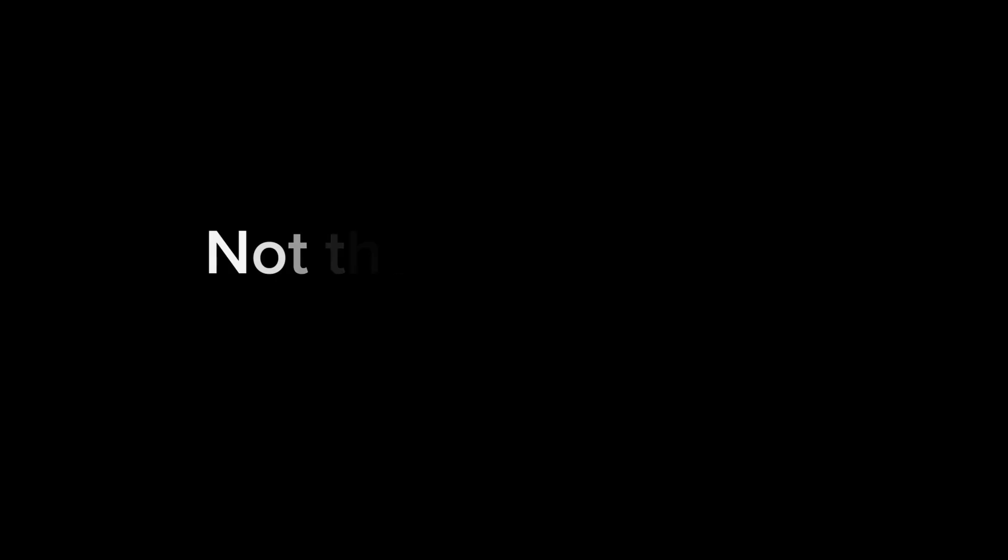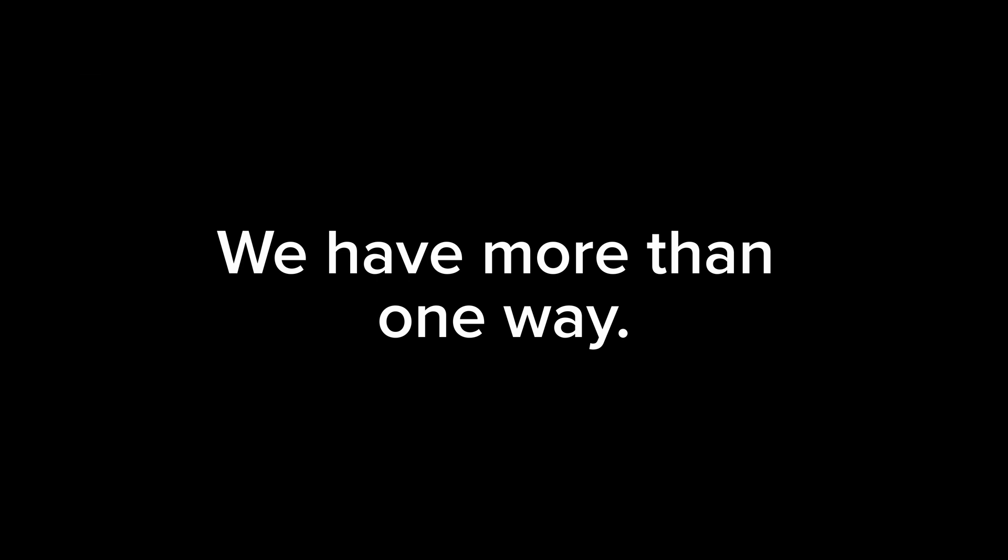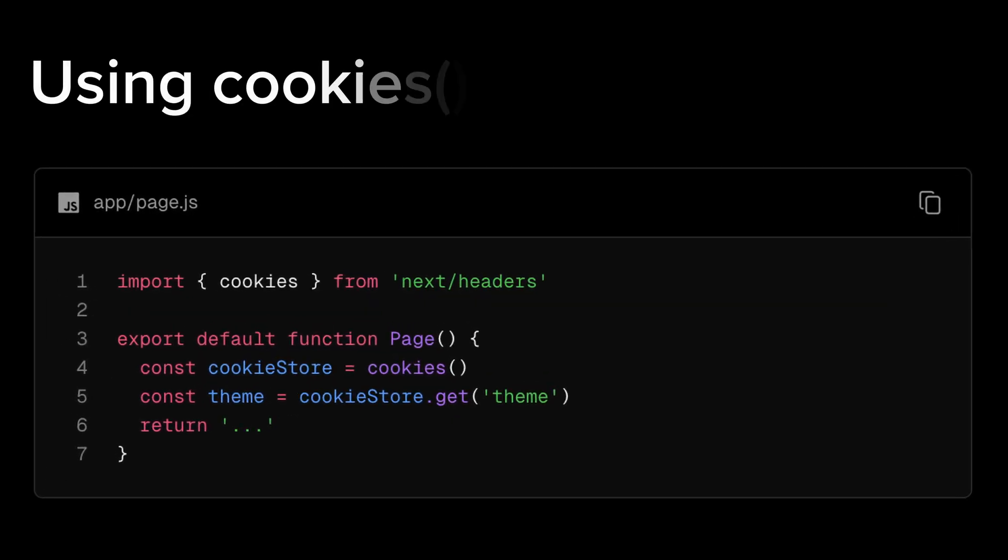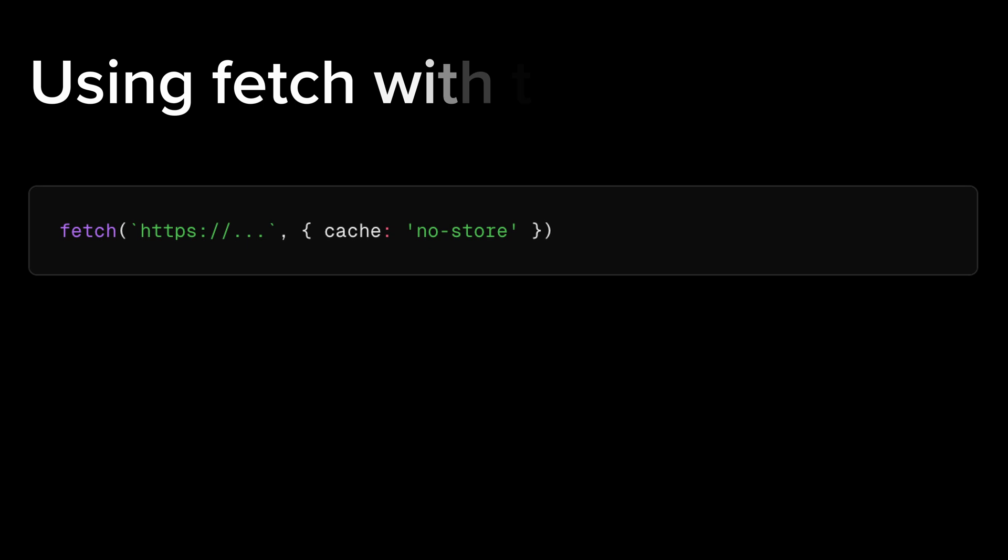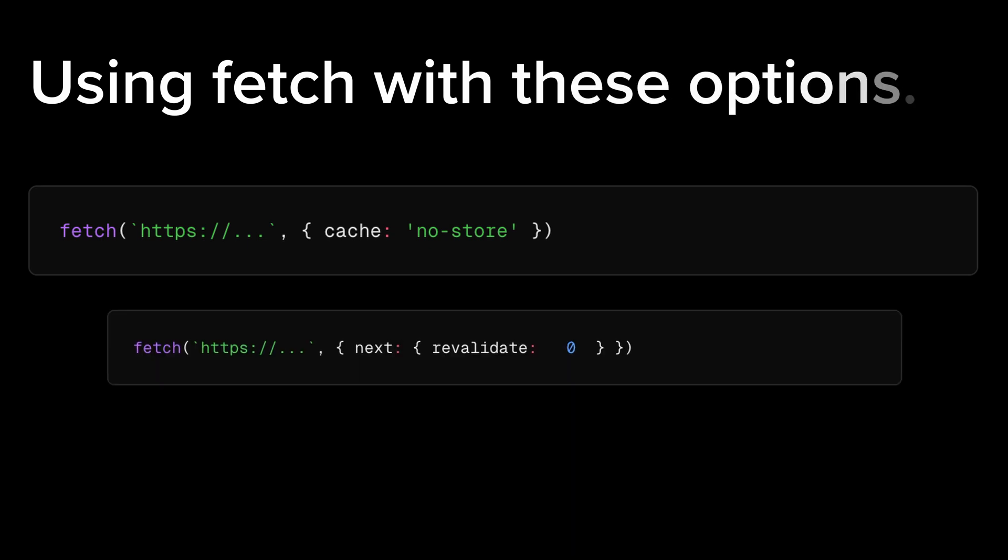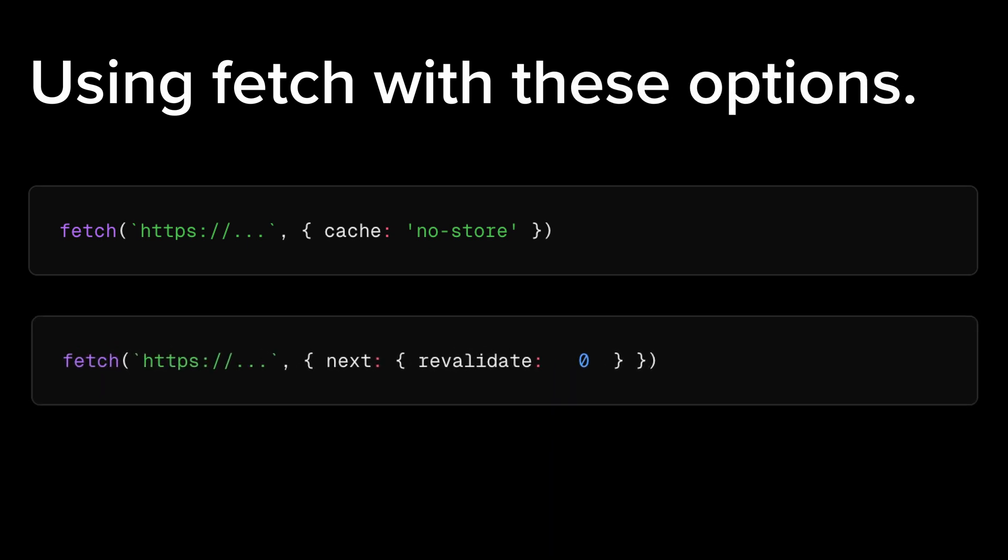Keep in mind that this is not the only way your route becomes dynamic. You could be doing many things that will make your route dynamic. For example, if you're using cookies or headers from next/headers, or if you're using fetch with cache: no-store.